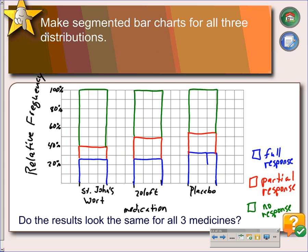Since each of these distributions do not look the same, we can answer the question: are they independent? If the distribution of one variable, which is our response, is the same for all categories of the other variable, which is the type of medication, we say the variables are independent, or they have no association. In other words, if every medication had exactly the same amount of full response, then we would say they're independent.